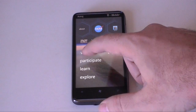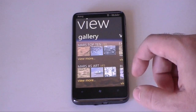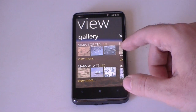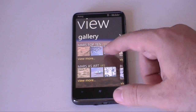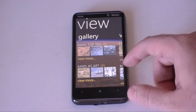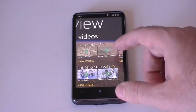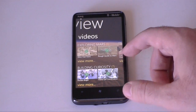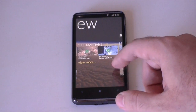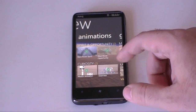Let's go to View. Here's some cool stuff. You've got Gallery, you've got Top 10 Pictures, you've got Mars Art, you've got videos of exploring Mars, Building Curiosity, there's some more videos, and some animations.